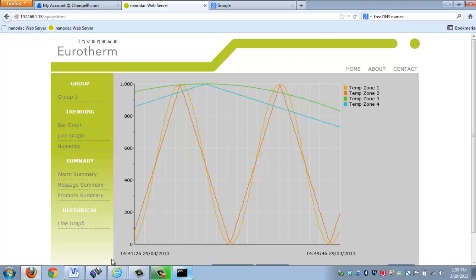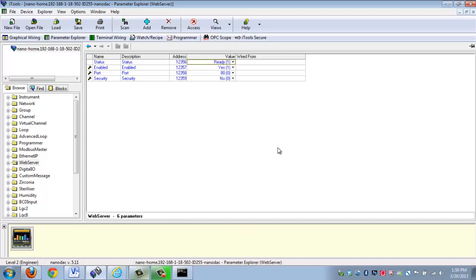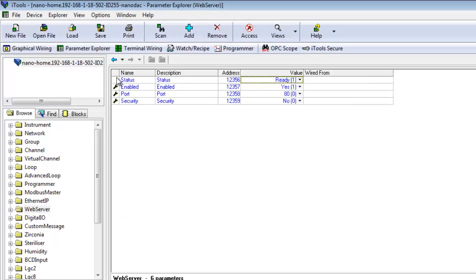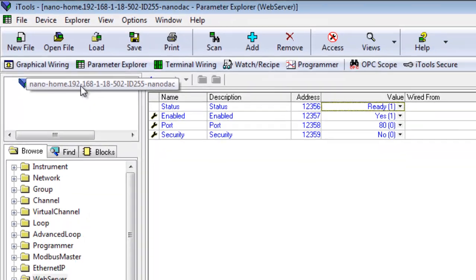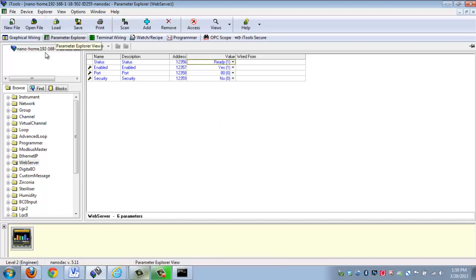Now in order to gain access to the web server initially, you need to make a quick configuration change to the NanoDAC itself. You can do this all from the front faceplate of the NanoDAC, or if you have iTools, which is free configuration and monitoring software, you can do it very quickly using this. Now just to kind of show you what's going on here. We're connected to my NanoDAC, which is 192.168.1.18, and I'm connected via Ethernet.